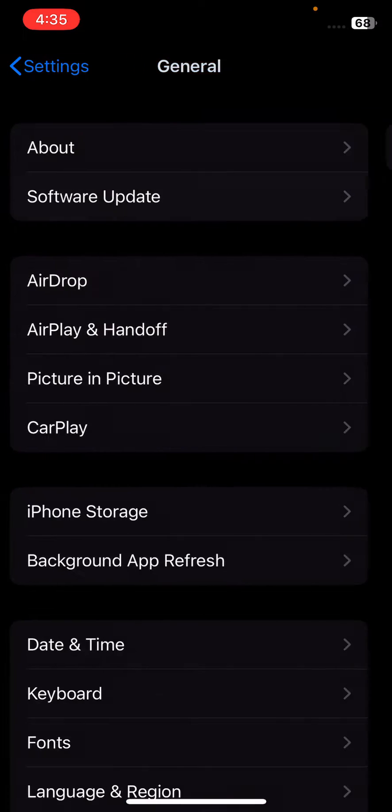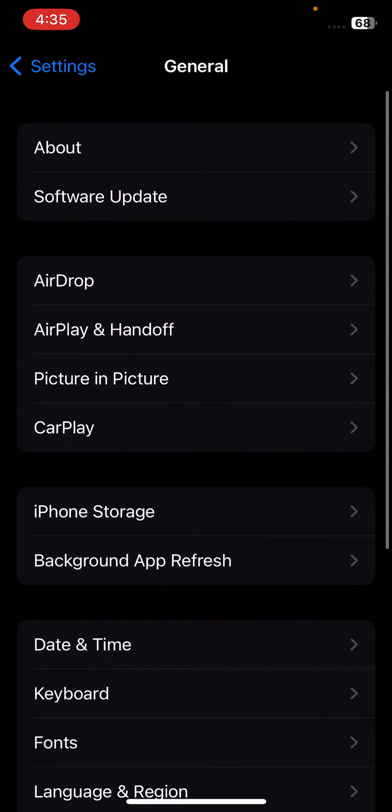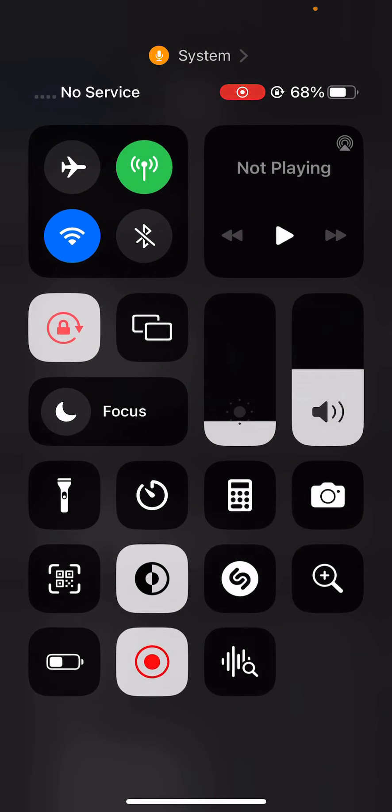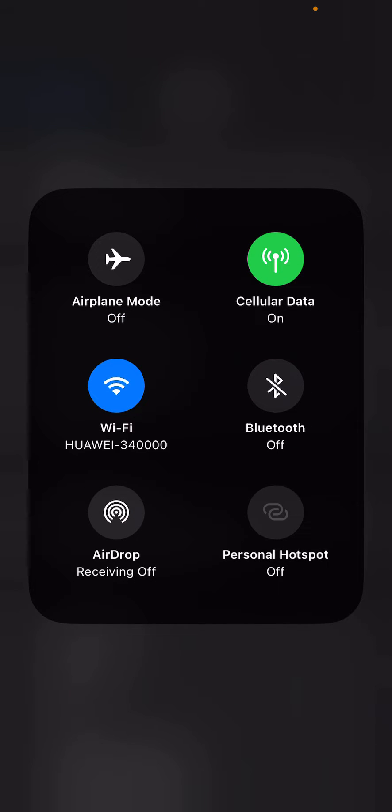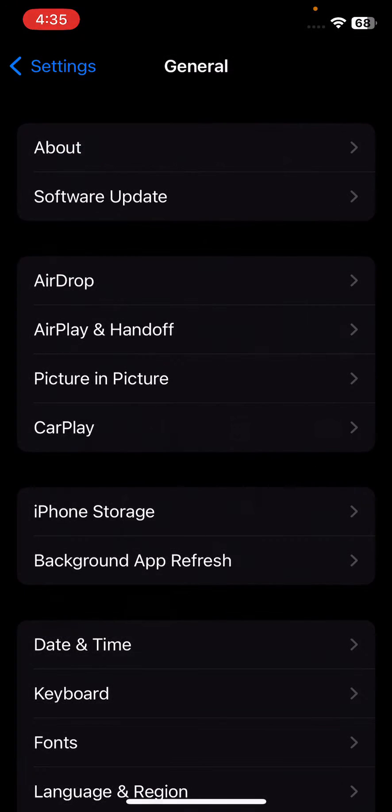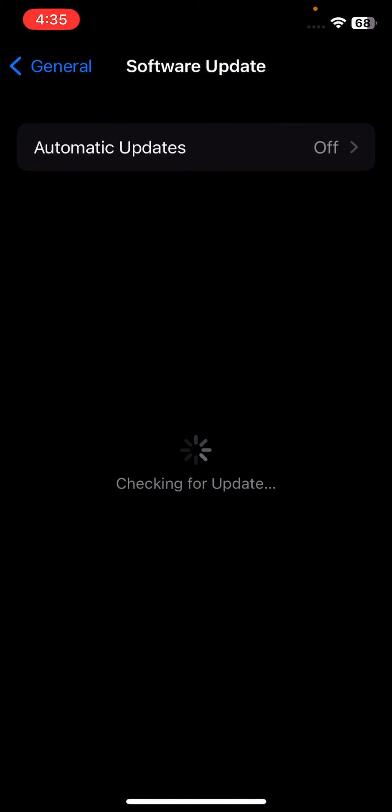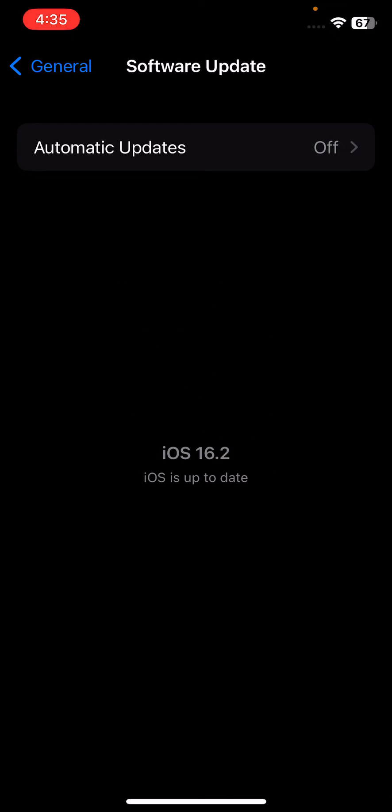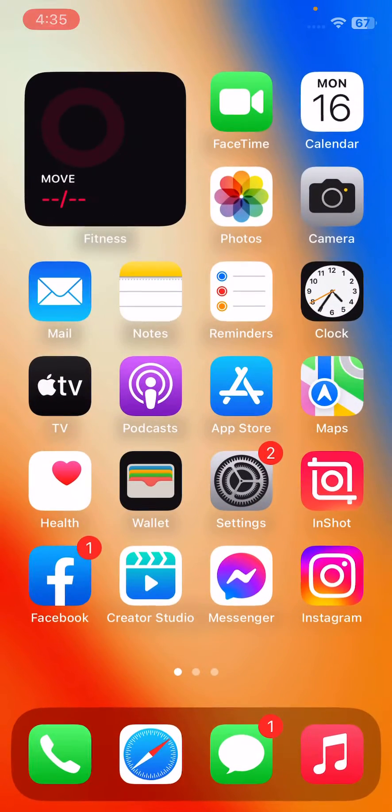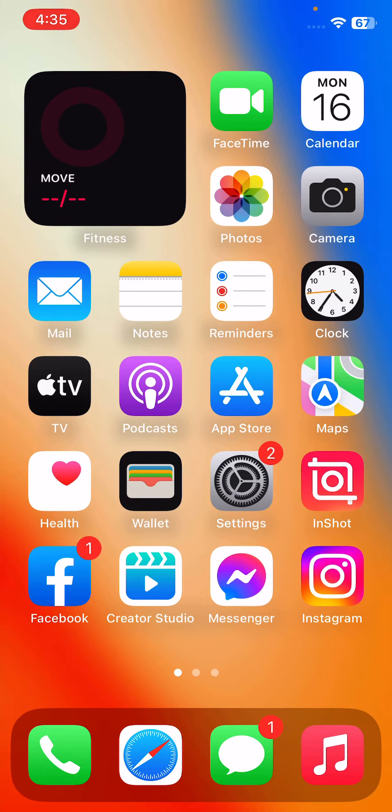Check for updates and update your iPhone to the latest iOS version. I have the latest iOS version. After this, if none of the above steps work, try resetting your network settings.